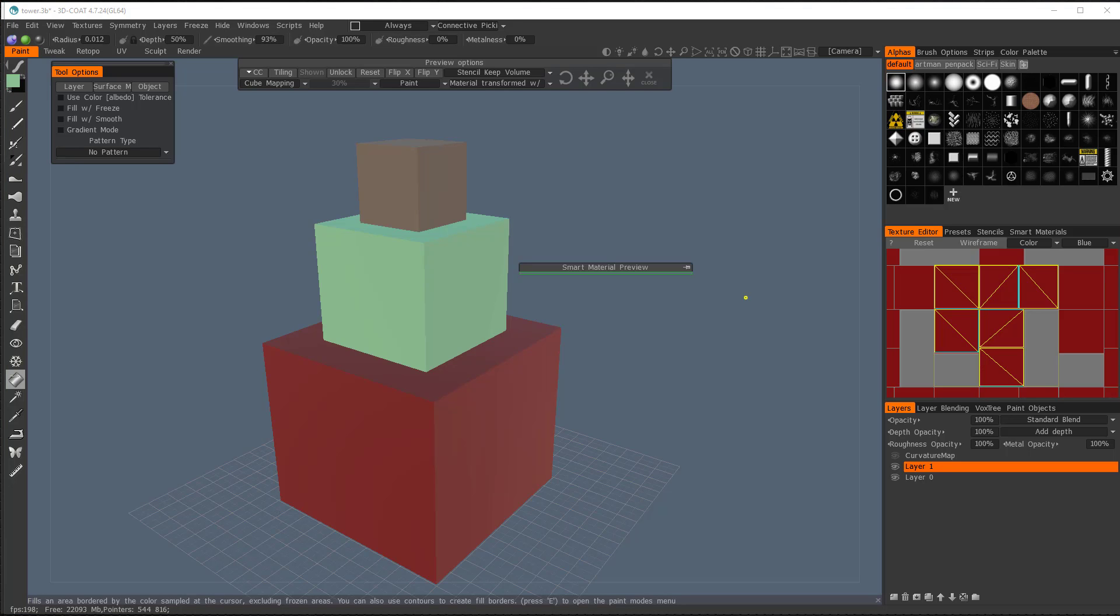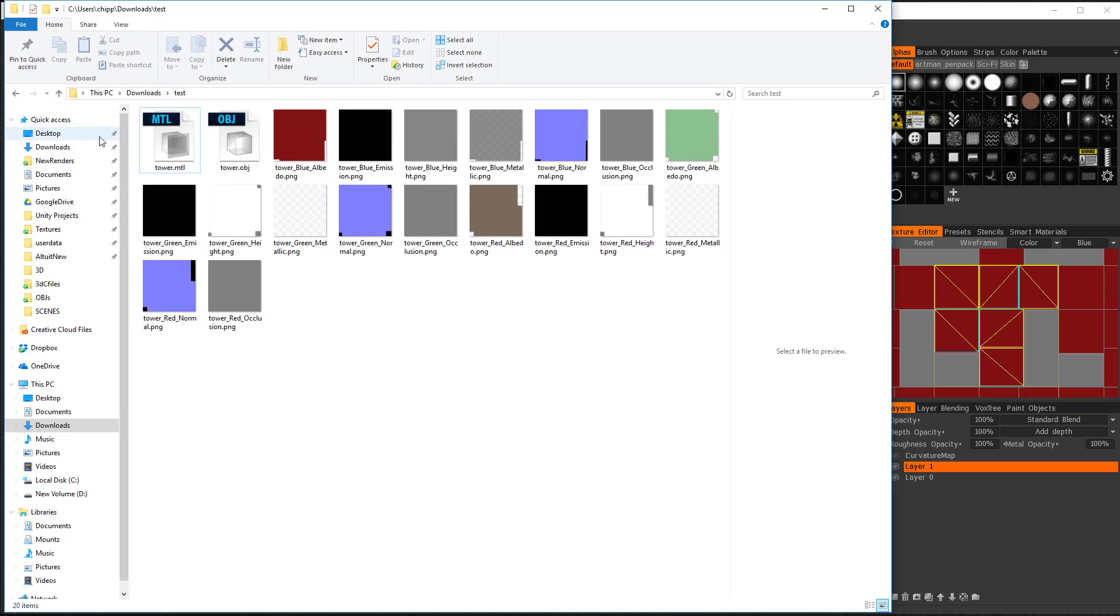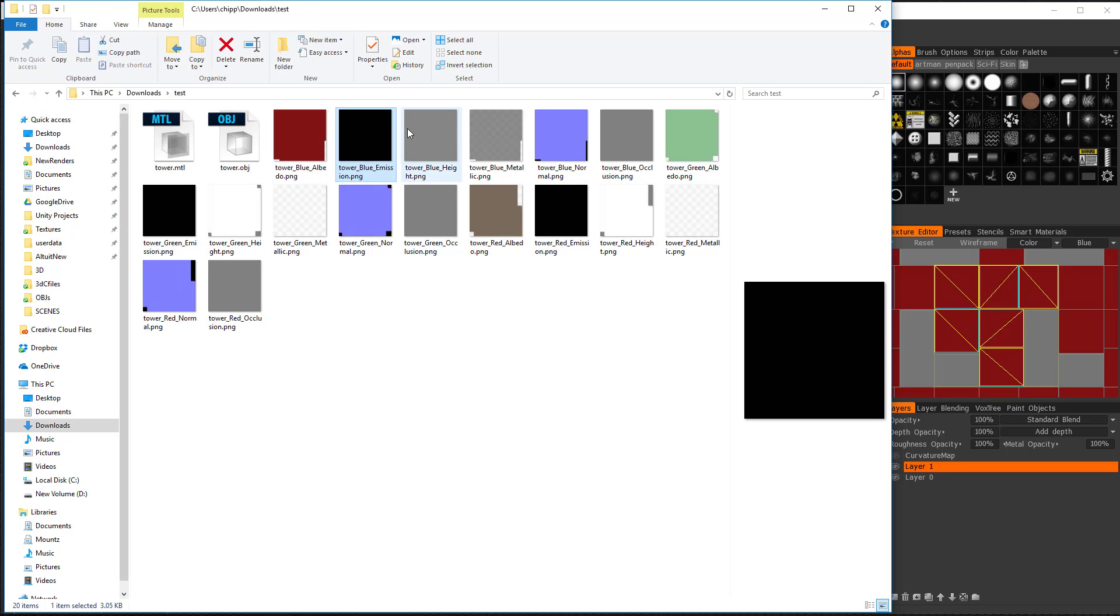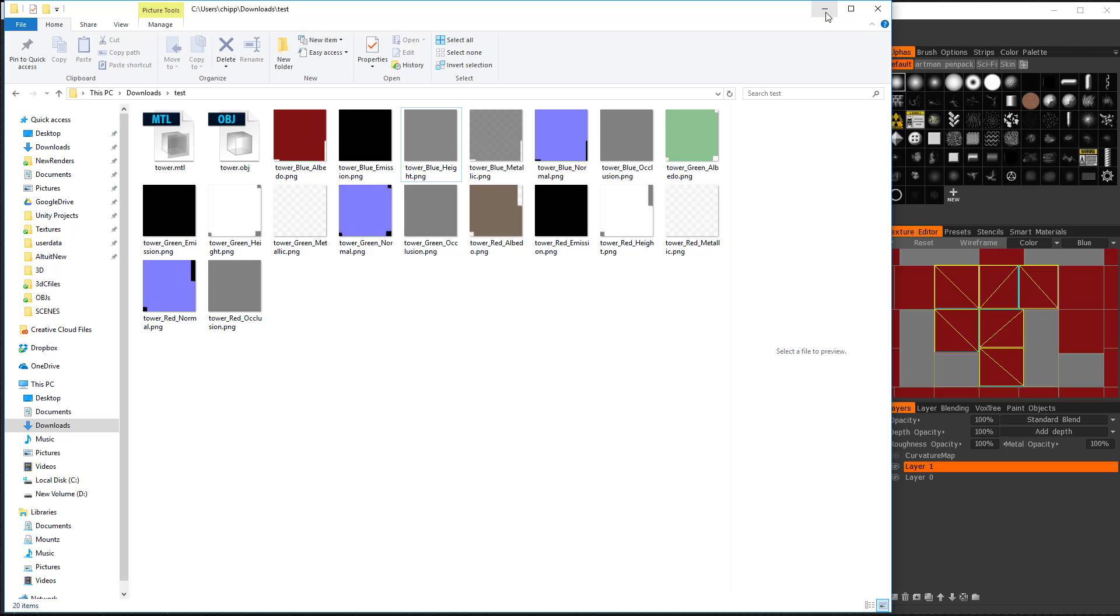And let's go ahead and open that up, and here they are. And you can see we have one object. We didn't create separate objects, but we have one object with separate materials for them, right? Okay, so now we want to go into Unity, and we're going to load this up, and I'm going to show you the easy way and the hard way.